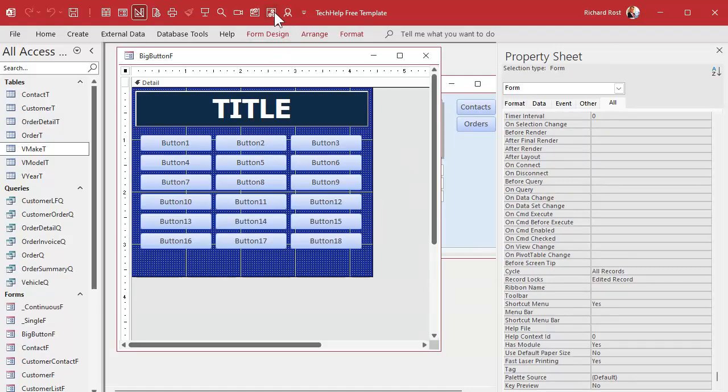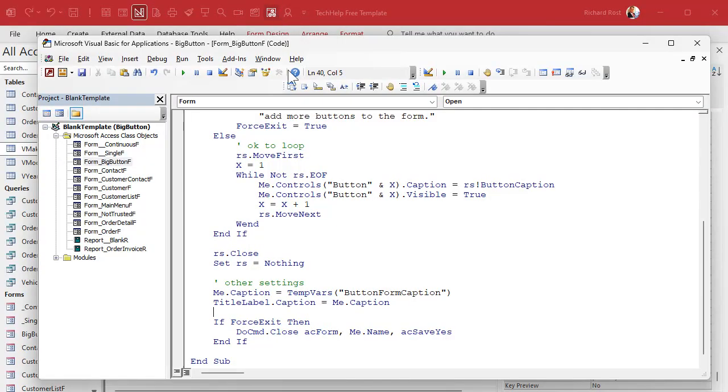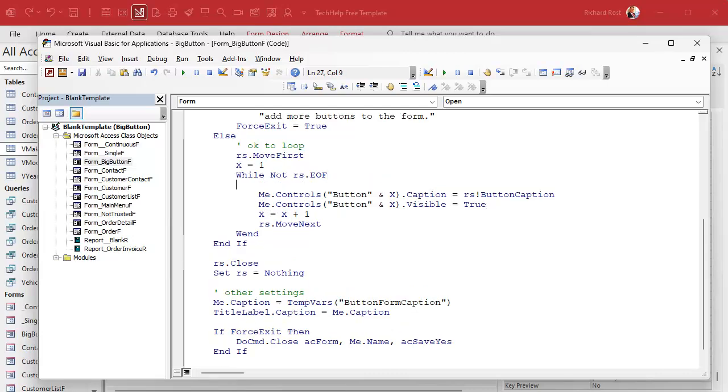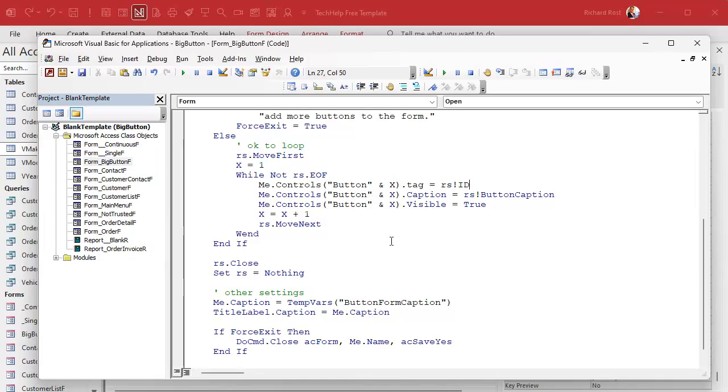So let's modify our loop. Right in here we're setting the caption. Let's also set the ID. We'll put that in the tag property. So we're going to come in here, we're going to say me.controls.tag equals rs.id. See why I alias those as ID and button caption earlier? It doesn't matter to me what the ID is, is it a make ID, model ID, customer ID, whatever, doesn't matter. It's just ID as far as this form is concerned.